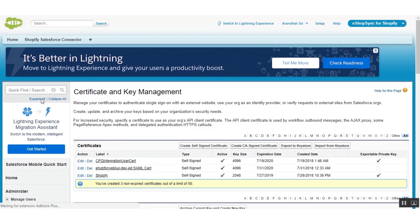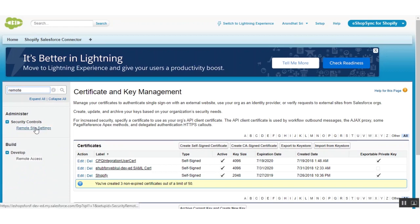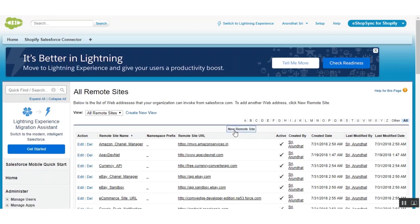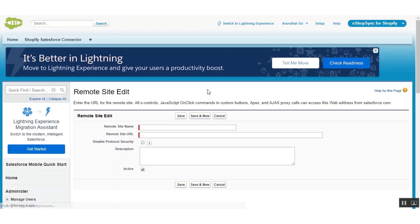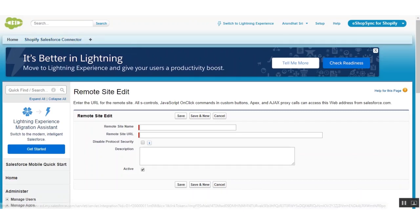Now after creating the self-signed certificate, you have to give permissions to the remote site links. Type in 'remote' and go to remote site settings. Click on 'New Remote Site'. You have to give permissions to two remote sites: one for the Shopify First Force connected Visualforce page link, and another for your Shopify store.